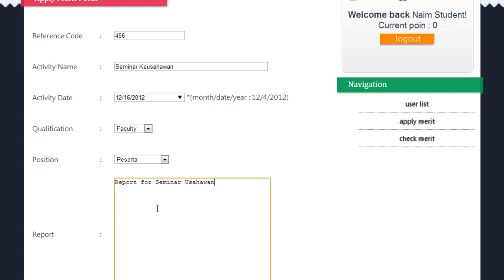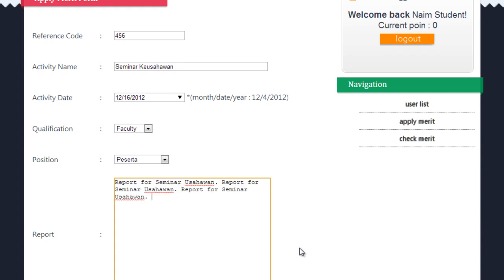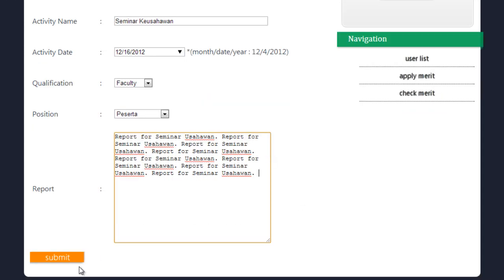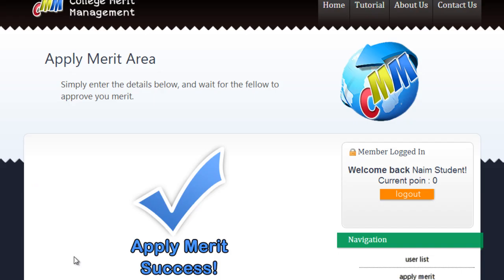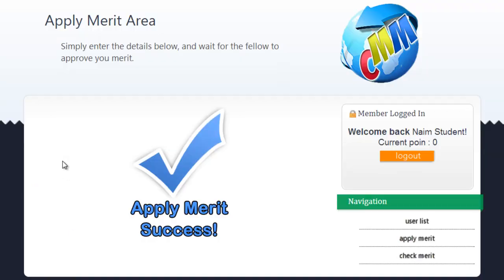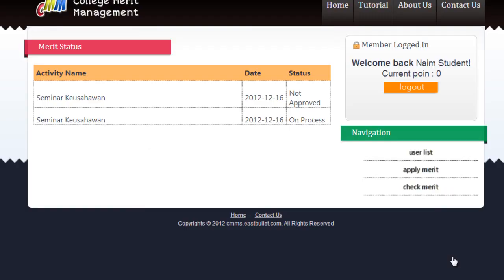After you finish the form, click the submit button to continue. Students can also check the status of their merit application. To check the merit application, click 'Check Merit' in the sidebar.